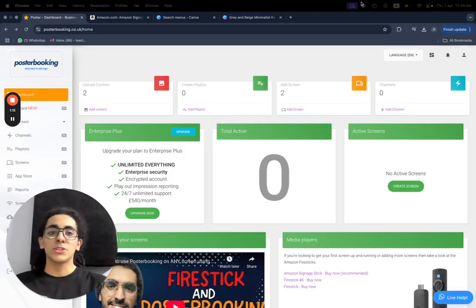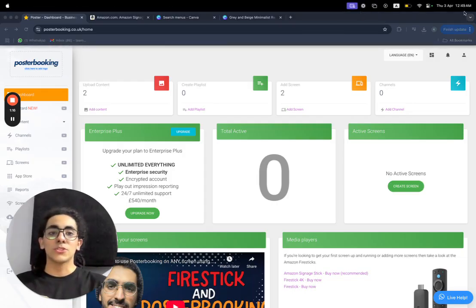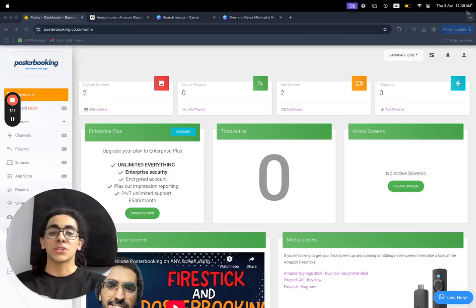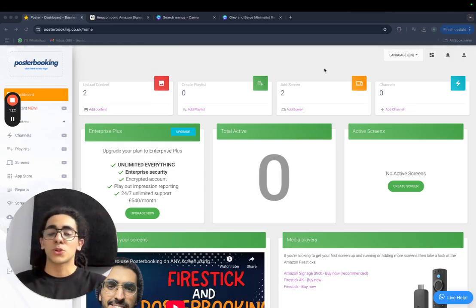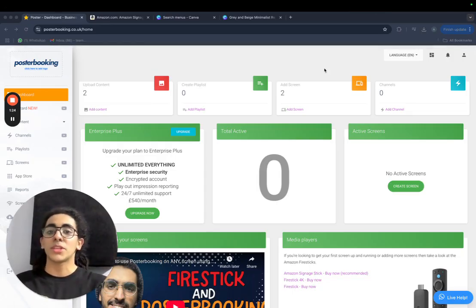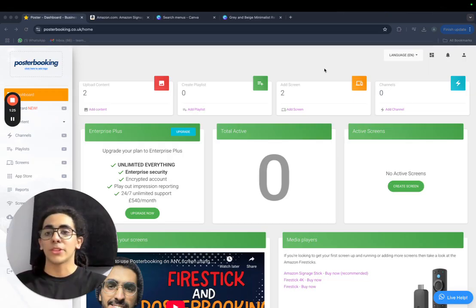So to connect the screen, we just download the PosterBooking app on the screen. If the screen is smart, this will be easy, we will just download the app right away from the app store, but if the screen is not smart, we will need the help of a media player.